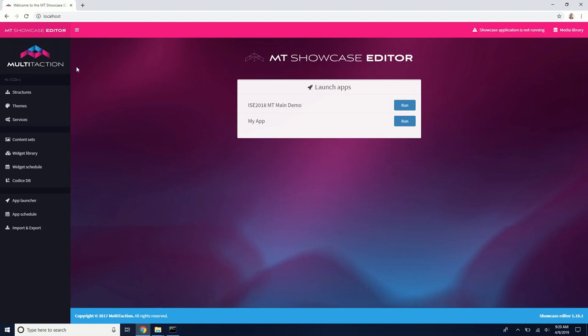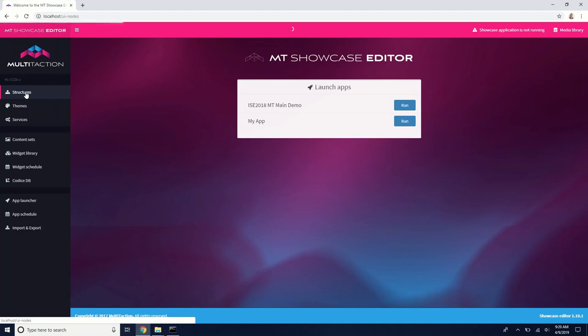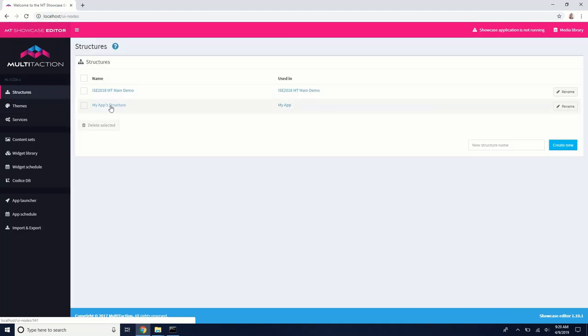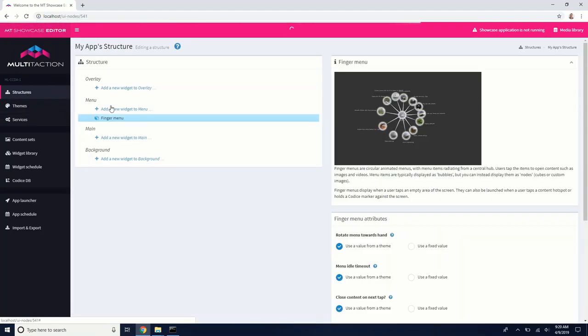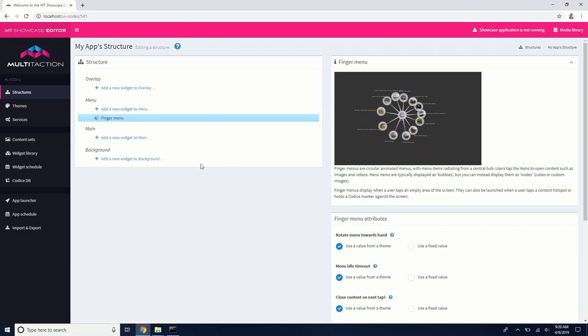So what we're going to do is open up our little test app. So I'm in the showcase editor. I'm going to go to the structures for my app. It's a simple little app, nothing really much going on except I have a finger menu here. And this is where we're going to add this image viewer widget.